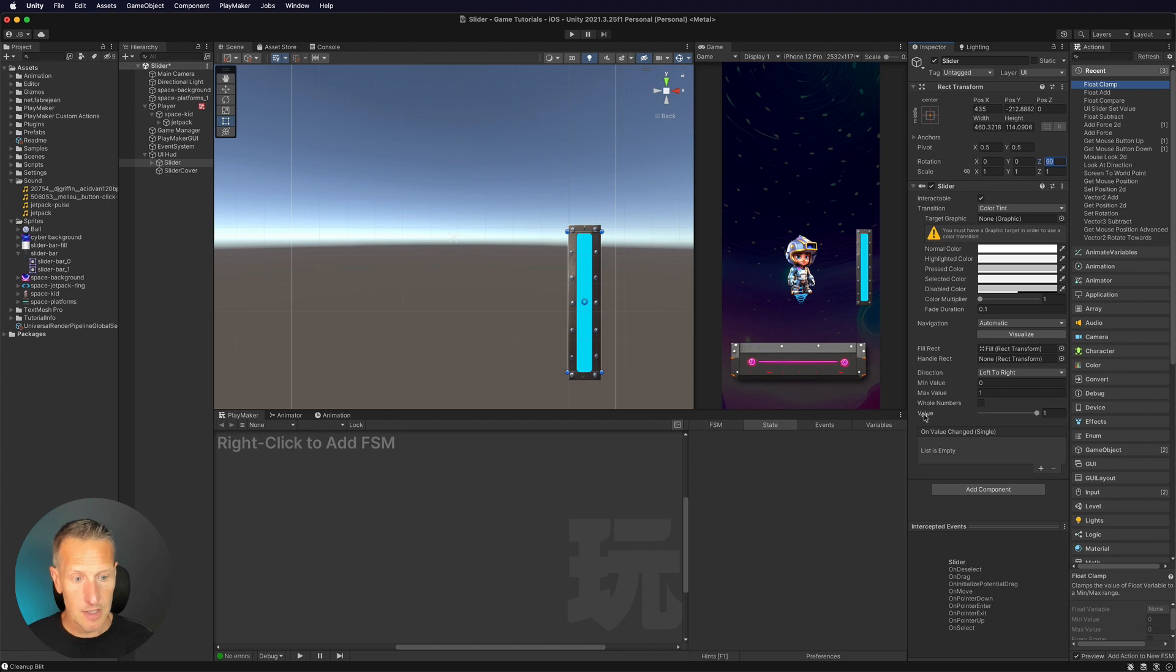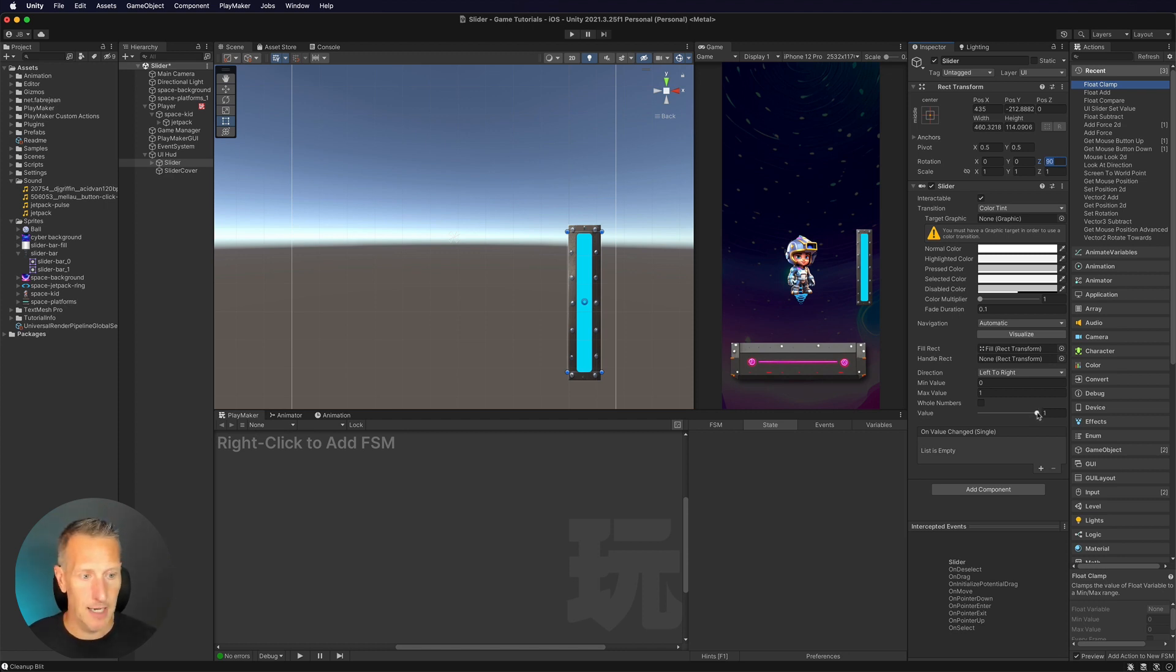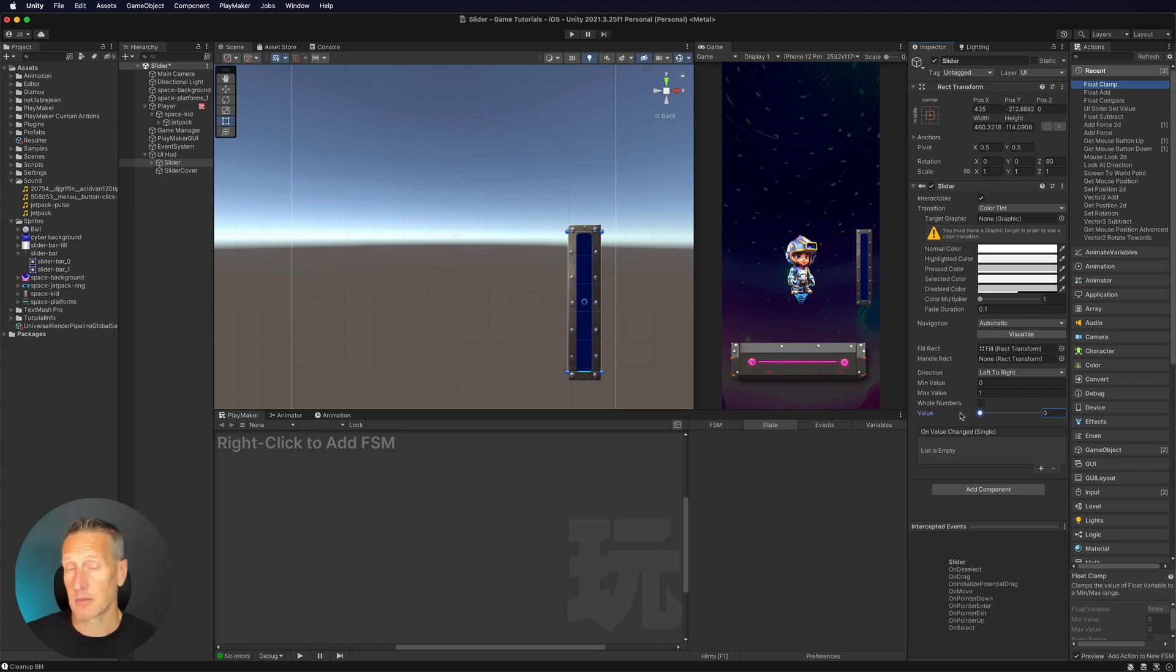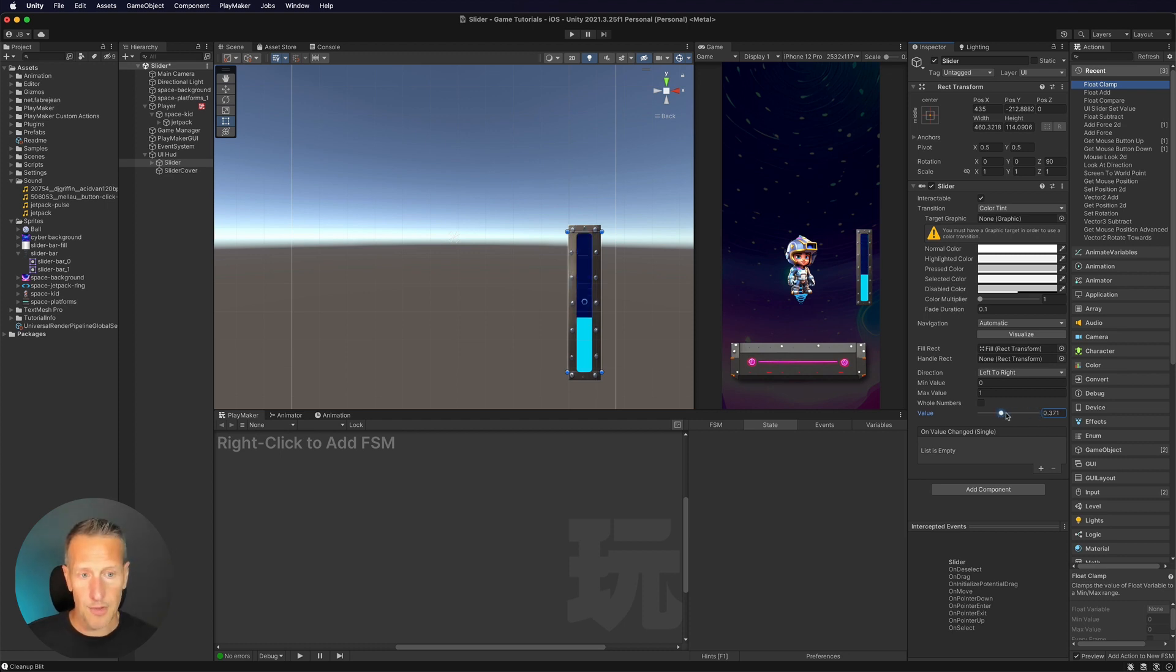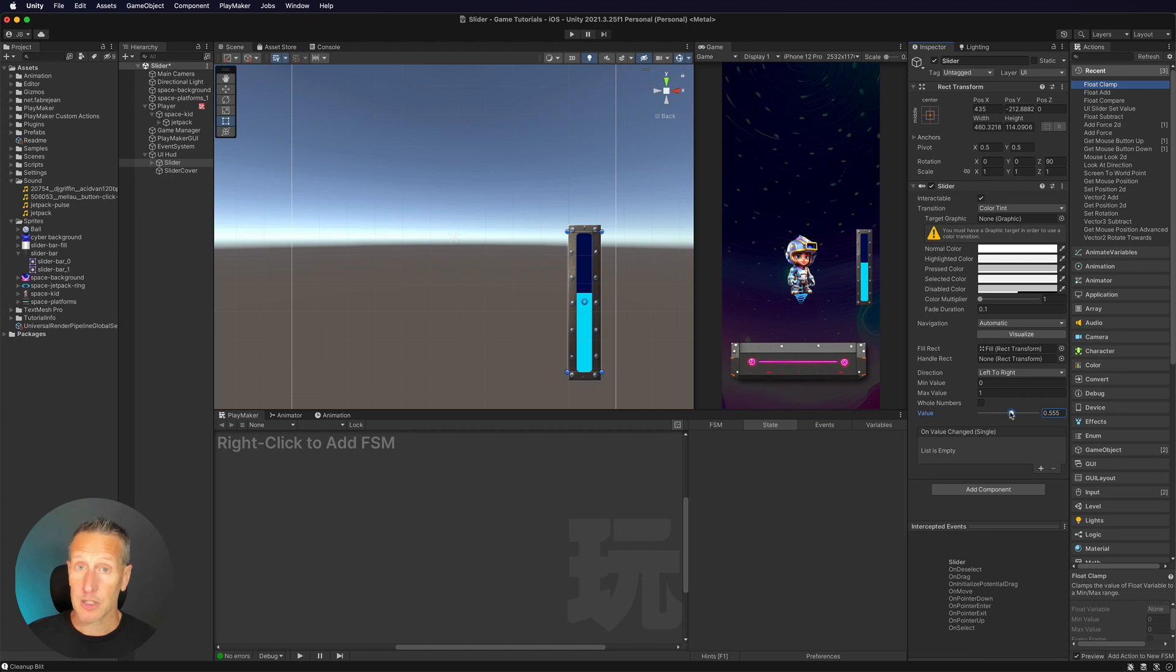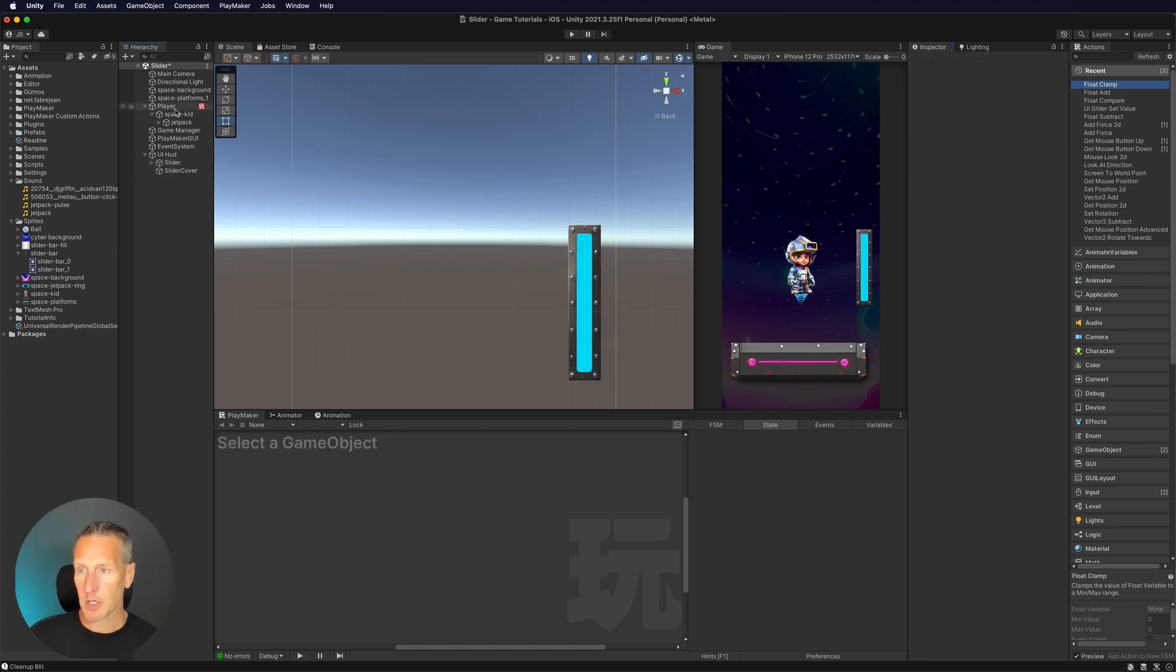Now with the slider, you can see there's a value. It goes from zero to one. It's a normalized value. So when I'm at zero, it represents zero percent. If I'm at one, it represents 100%. So I want to control this slider based off of how much rocket fuel I have. All right, let's set that up.